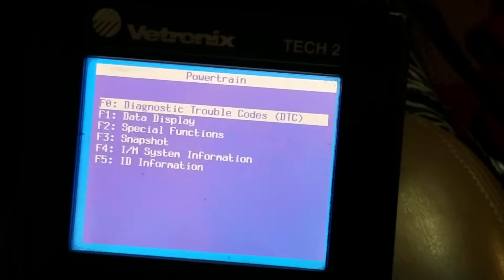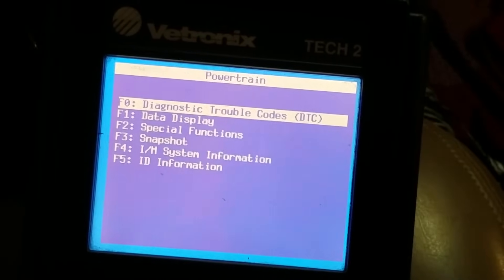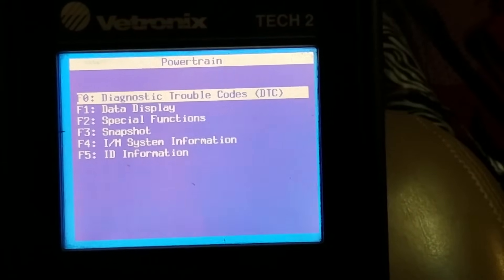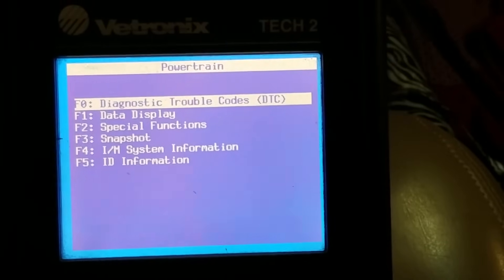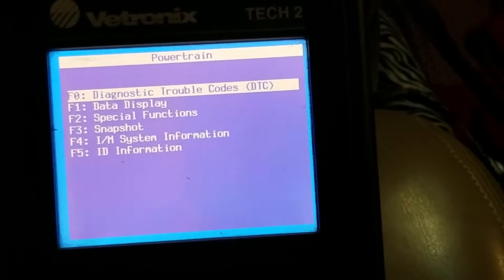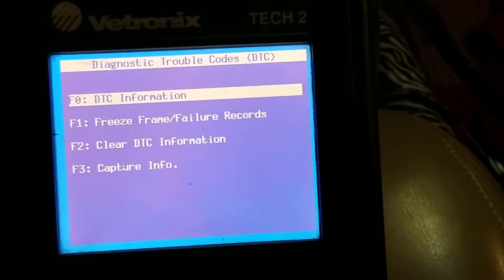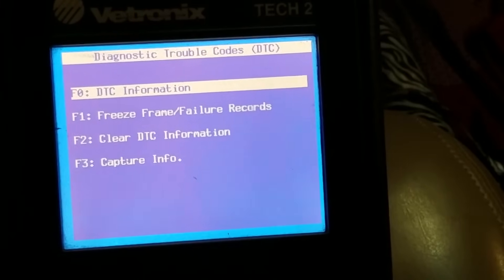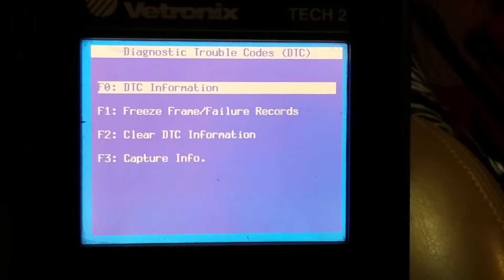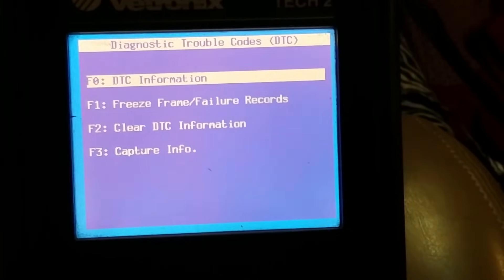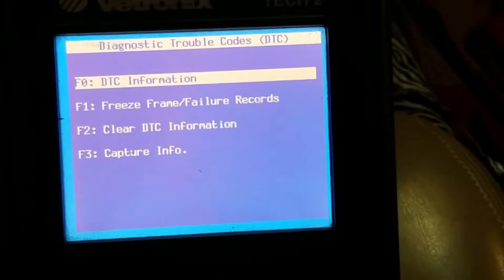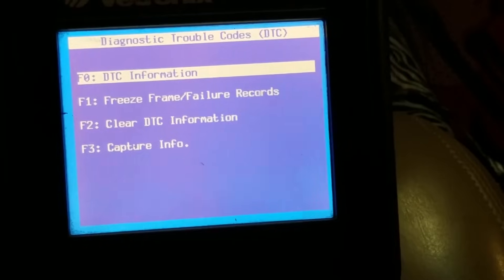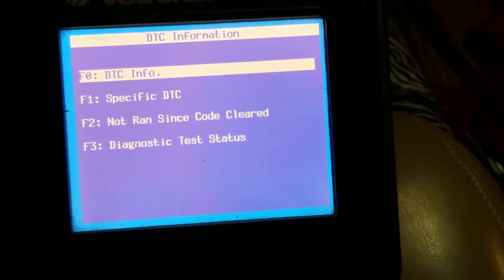Today I'm going to be diagnosing P0300, which is a random cylinder misfire on this Buick. The problem with a P0300 random cylinder misfire is it doesn't identify which cylinders are actually misfiring. I'm going to show you how to check these with a scan tool and also how to manually test to find out which cylinder is actually misfiring so you can repair it. I'm working on a six-cylinder here, so out of the six cylinders we need to figure out which ones are misfiring.